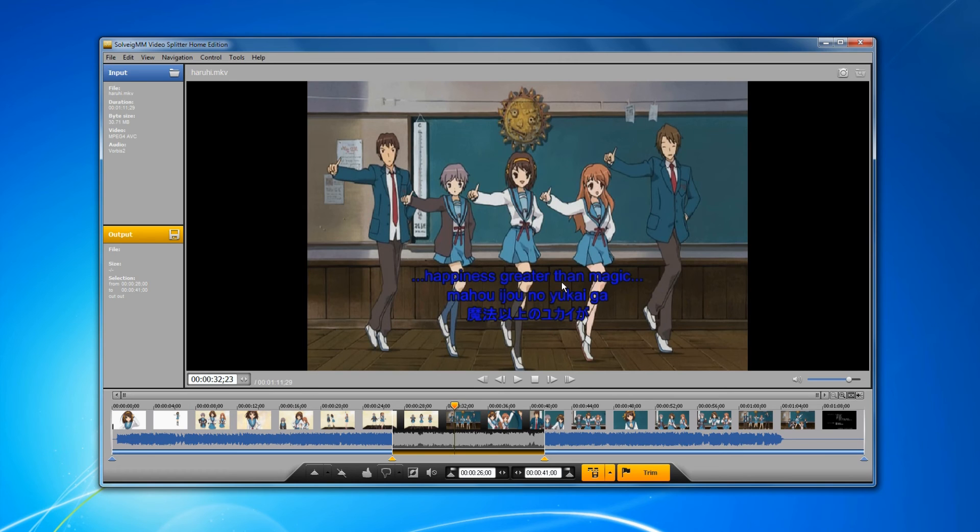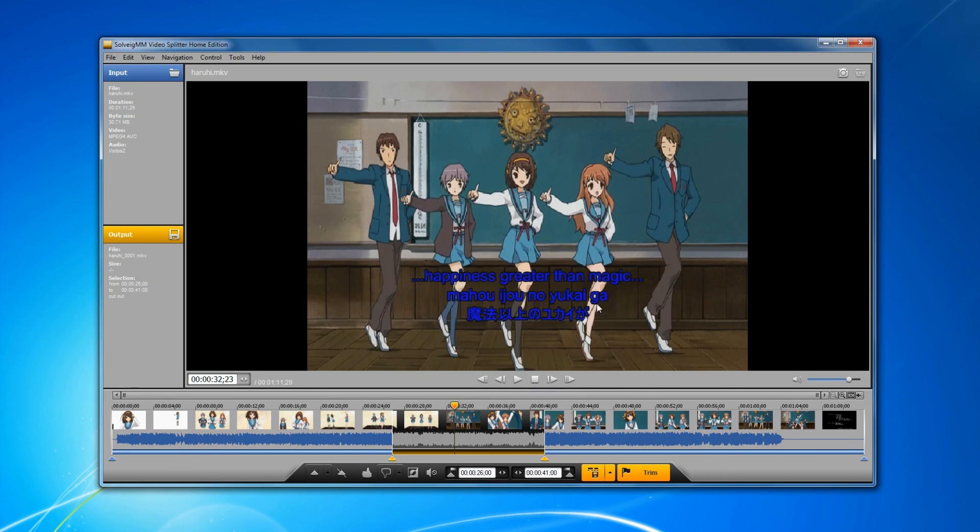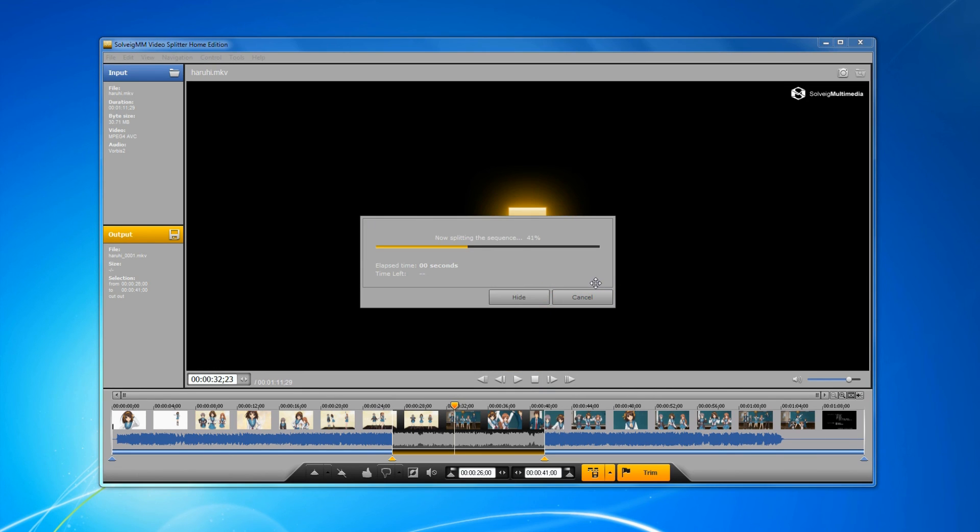We can see that the subtitles text color was changed. Start the editing process by clicking the trim button. Select the output file folder and click the save button. The editing progress will be started.